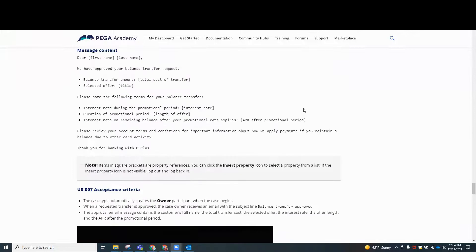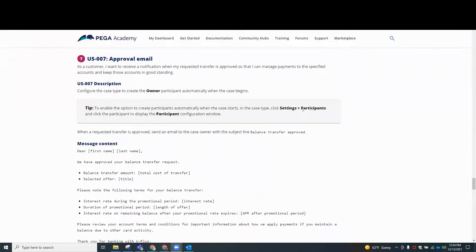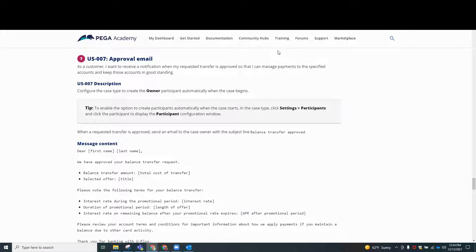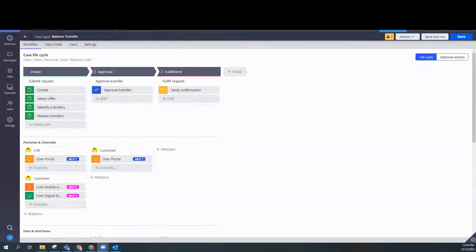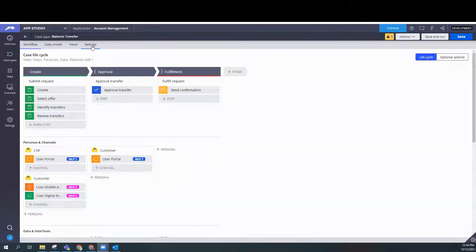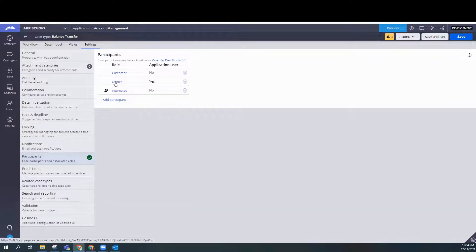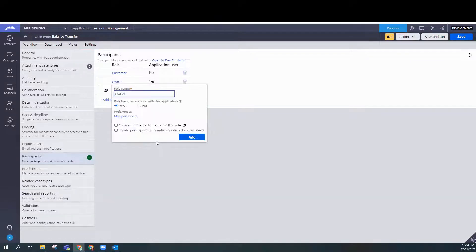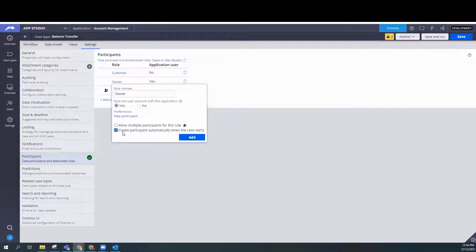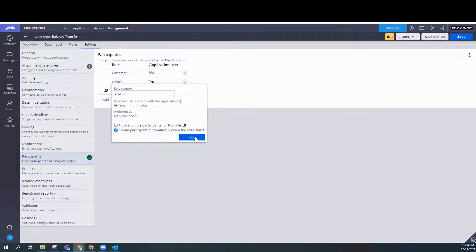So according to our instructions, we should go to the settings in our workflow. So click on settings, participants. Here we go. We are going to modify the owner participant. And we want to select this little checkbox, create participant automatically when the case starts. Go ahead and do that.